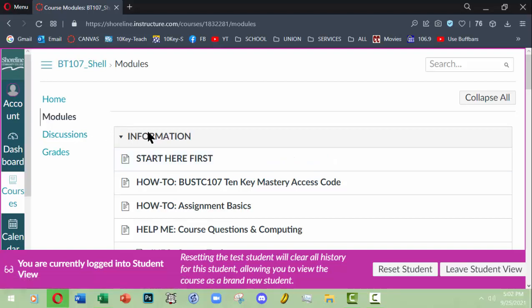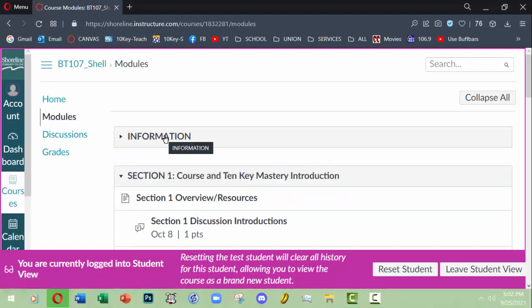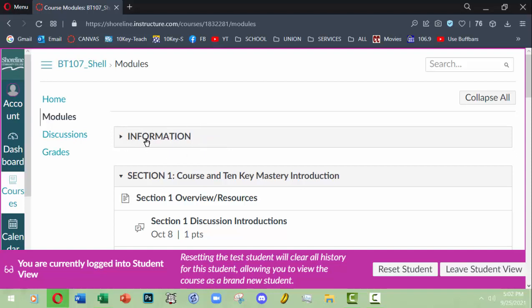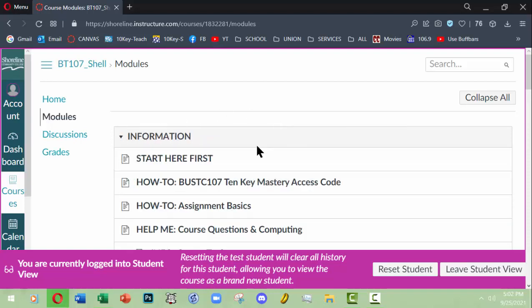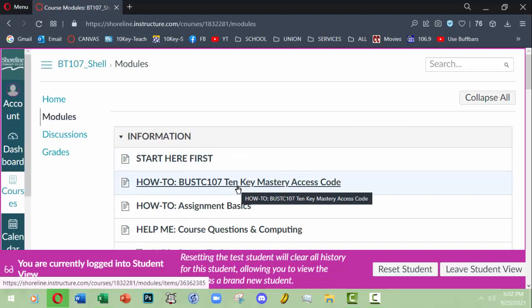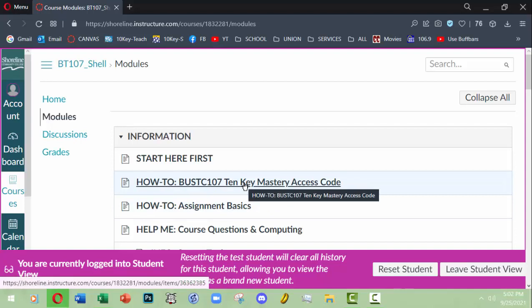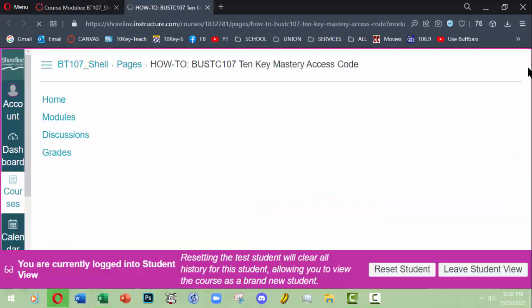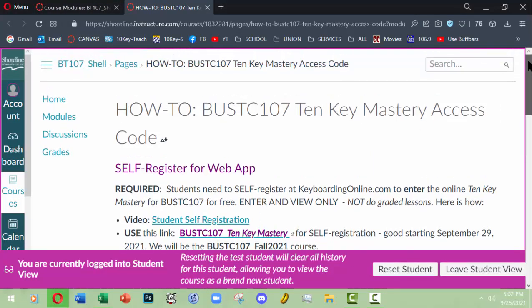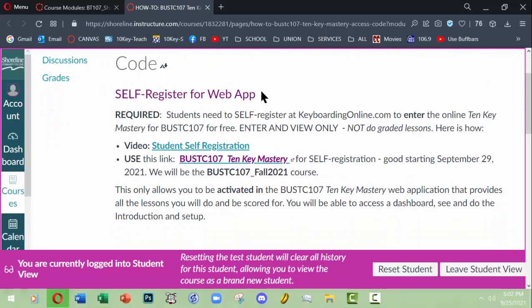In our information section, I will usually have this at the top of the modules for about the first two weeks of the quarter, then I will move it below section 10. You will basically want to visit the 10 key mastery access code page and then the assignment basics. The access code page gives you information on how to enroll yourself with 10 key mastery through Keyboarding Online.